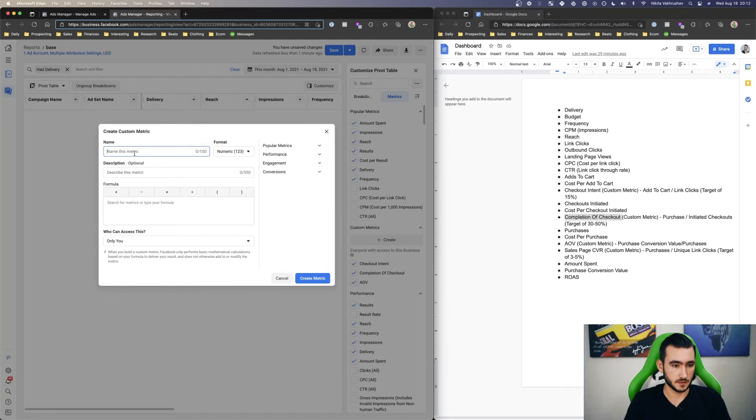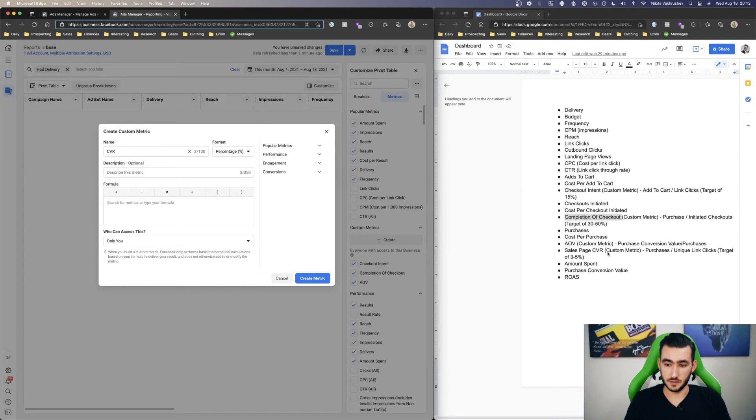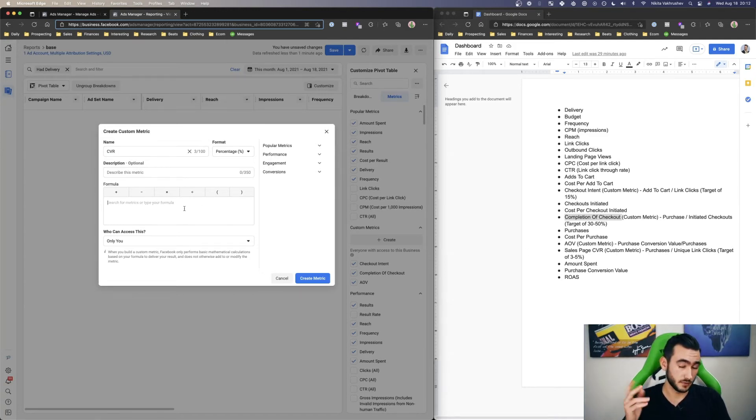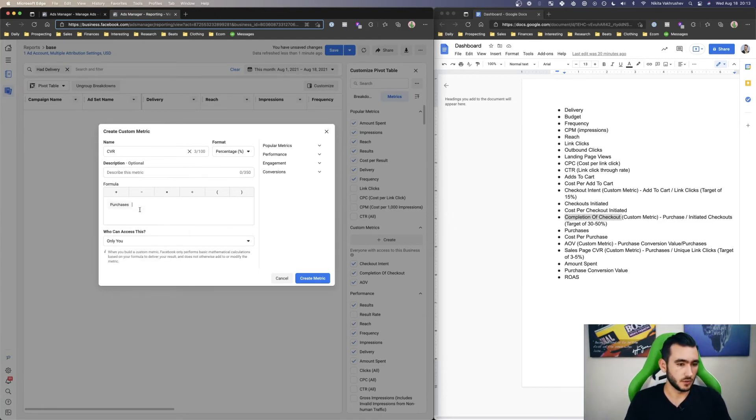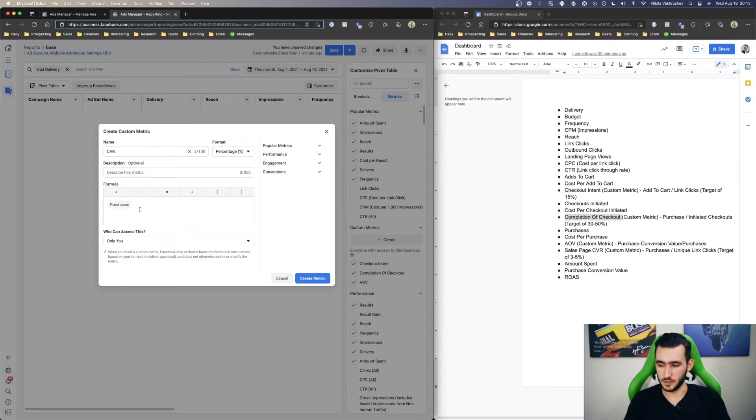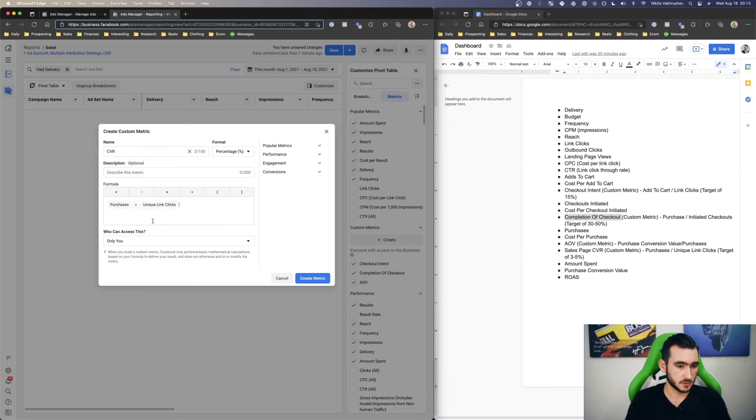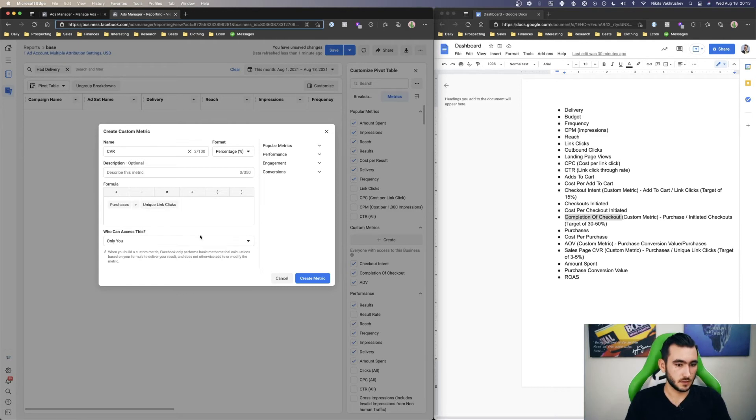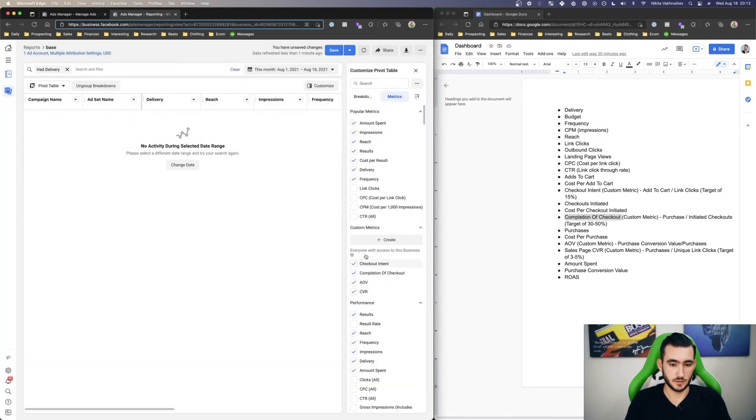And lastly, let's do CVR conversion rate. And then what we would do here is basically purchases, or it doesn't have to be purchases, but it could be your ideal metric that you measure for, divided by unique link clicks. Remember the team. Create metric.